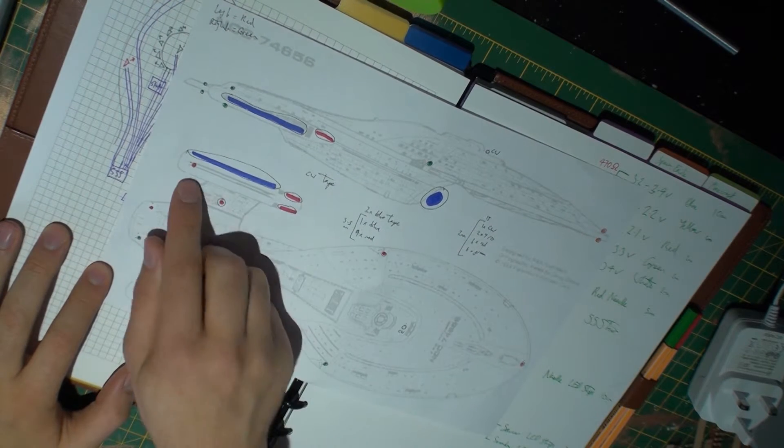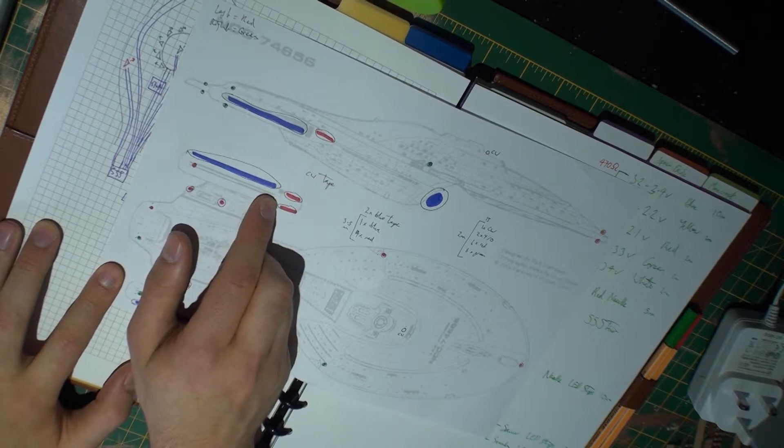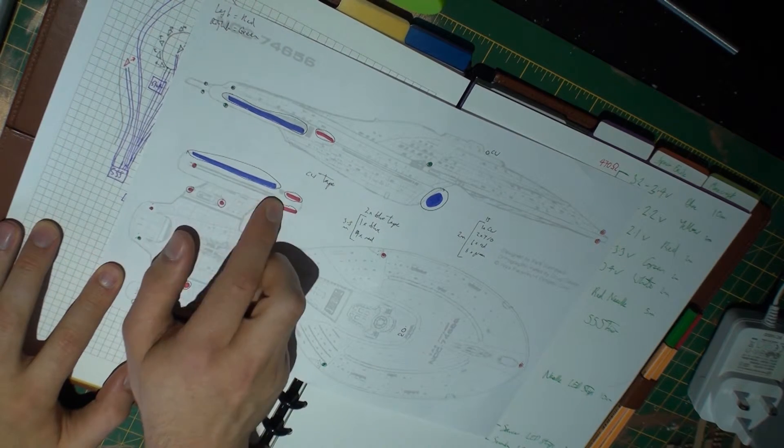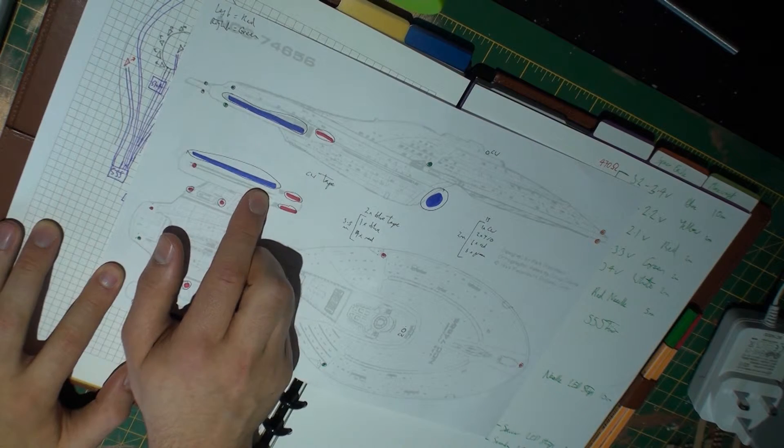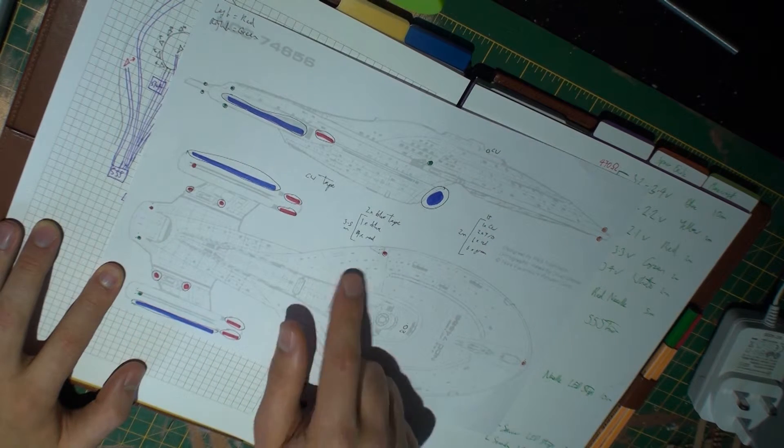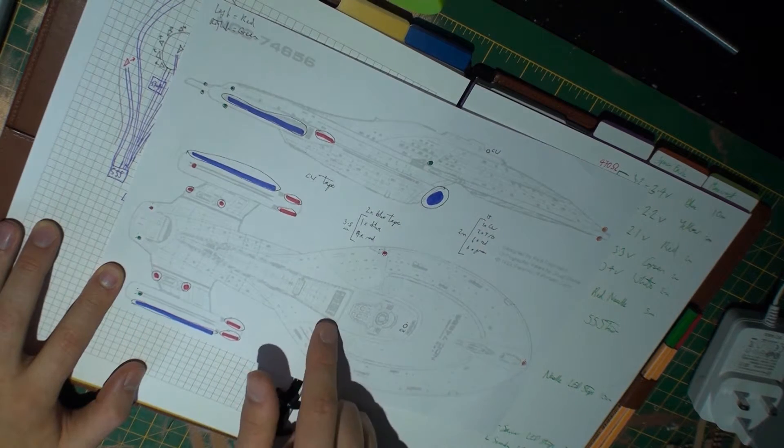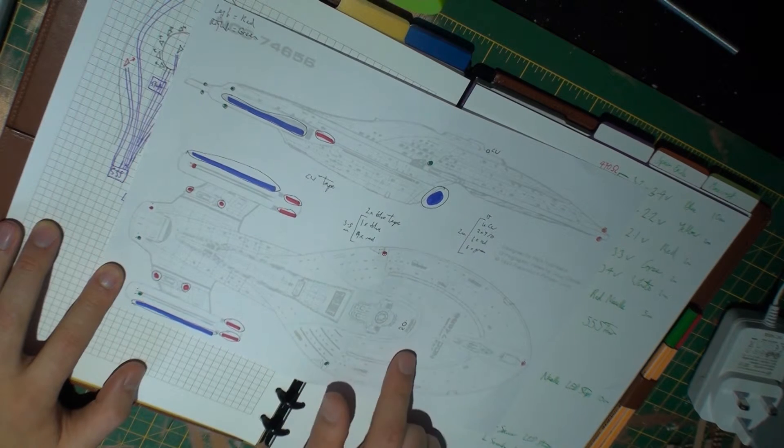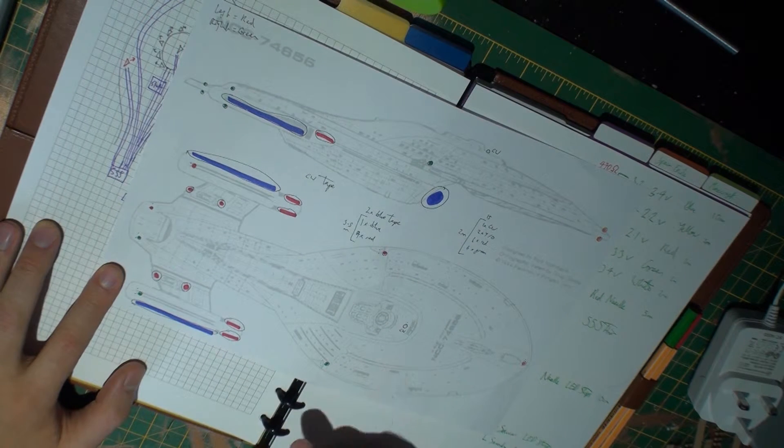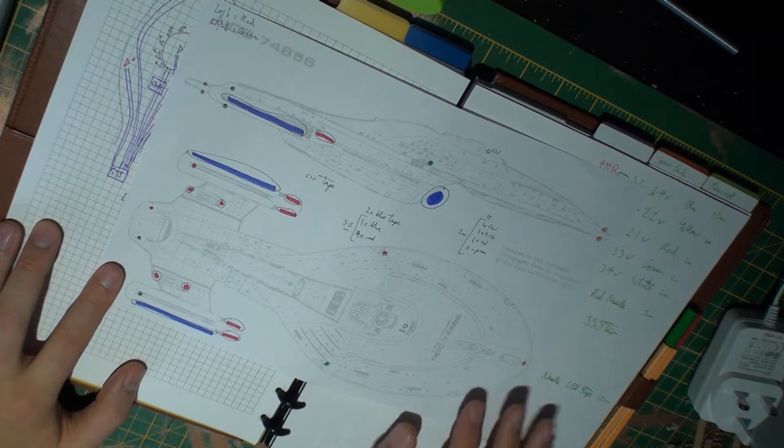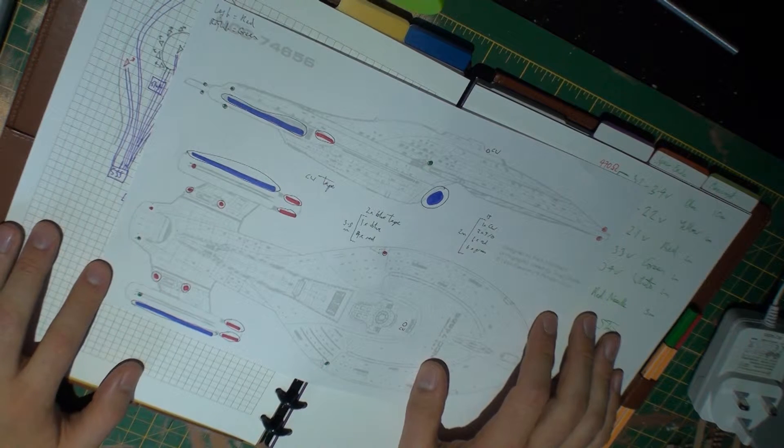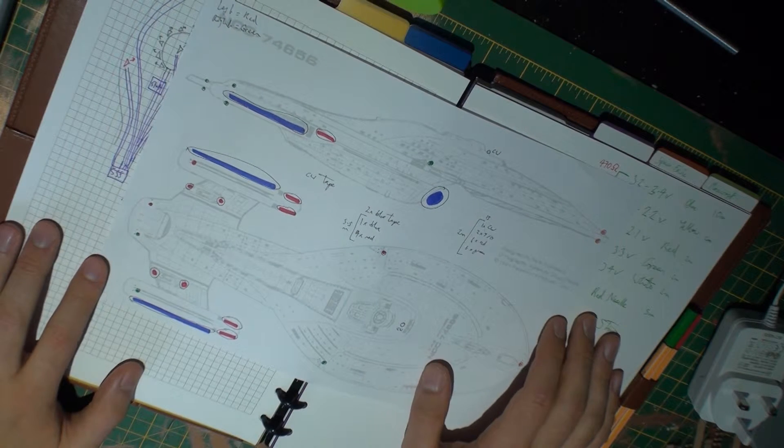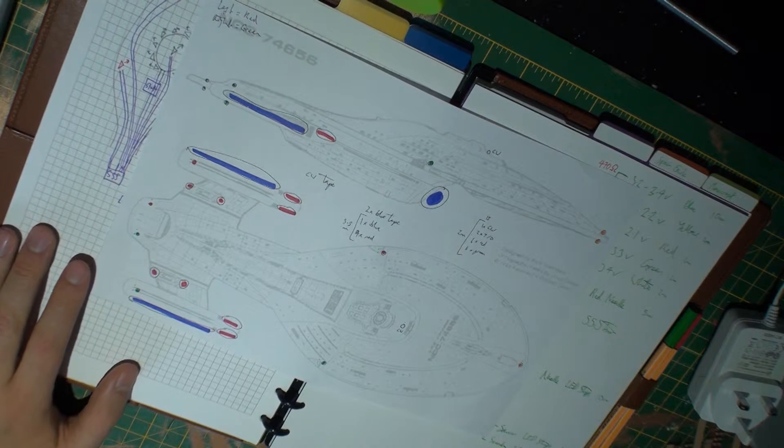And then LED tape, which will run along the nacelles, making sure that it's nice and evenly lit. And as I mentioned earlier, cool white LED tape within the engineering and primary saucer, which will just give a 360-degree spread of light without taking up too much power or space with tons of LEDs.